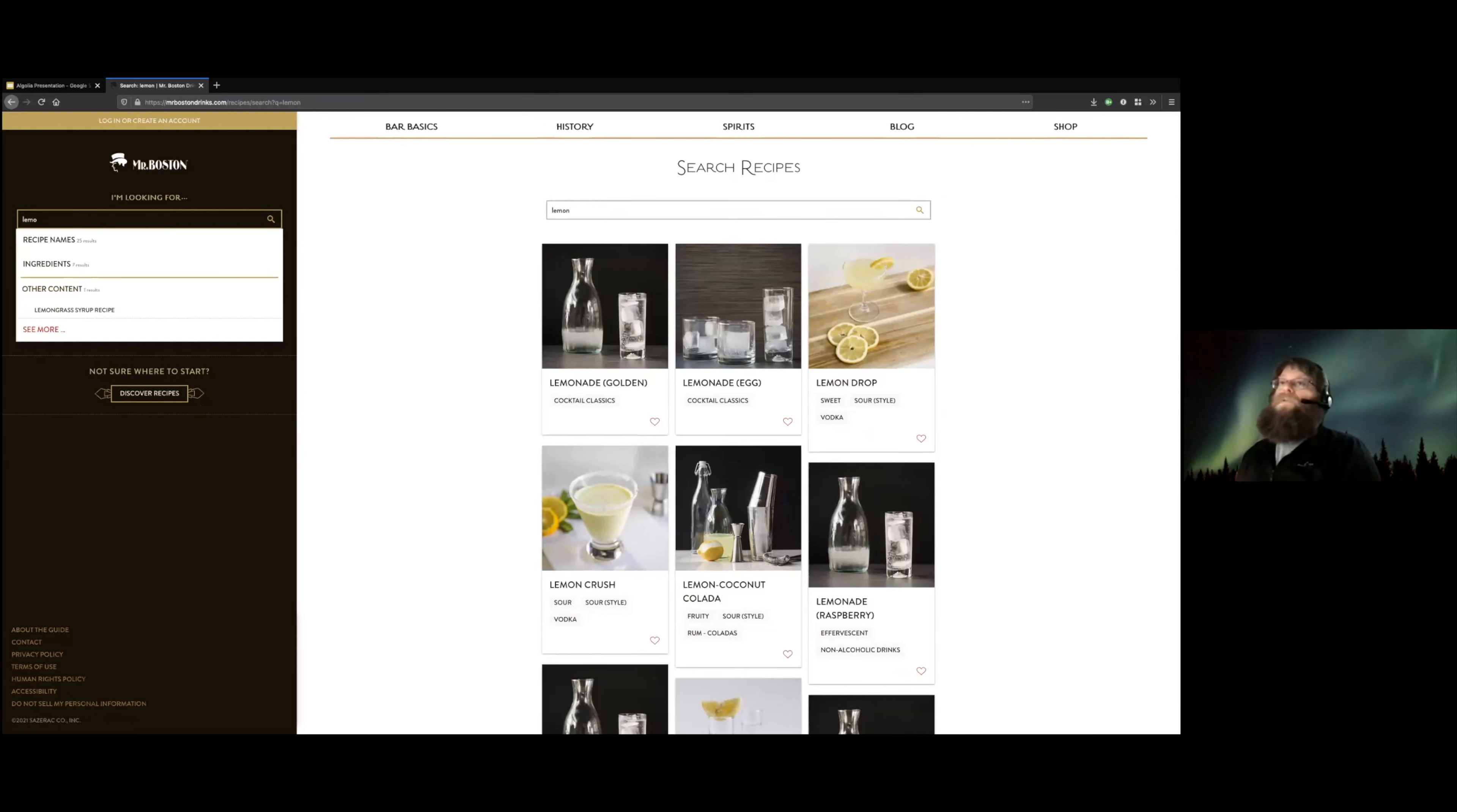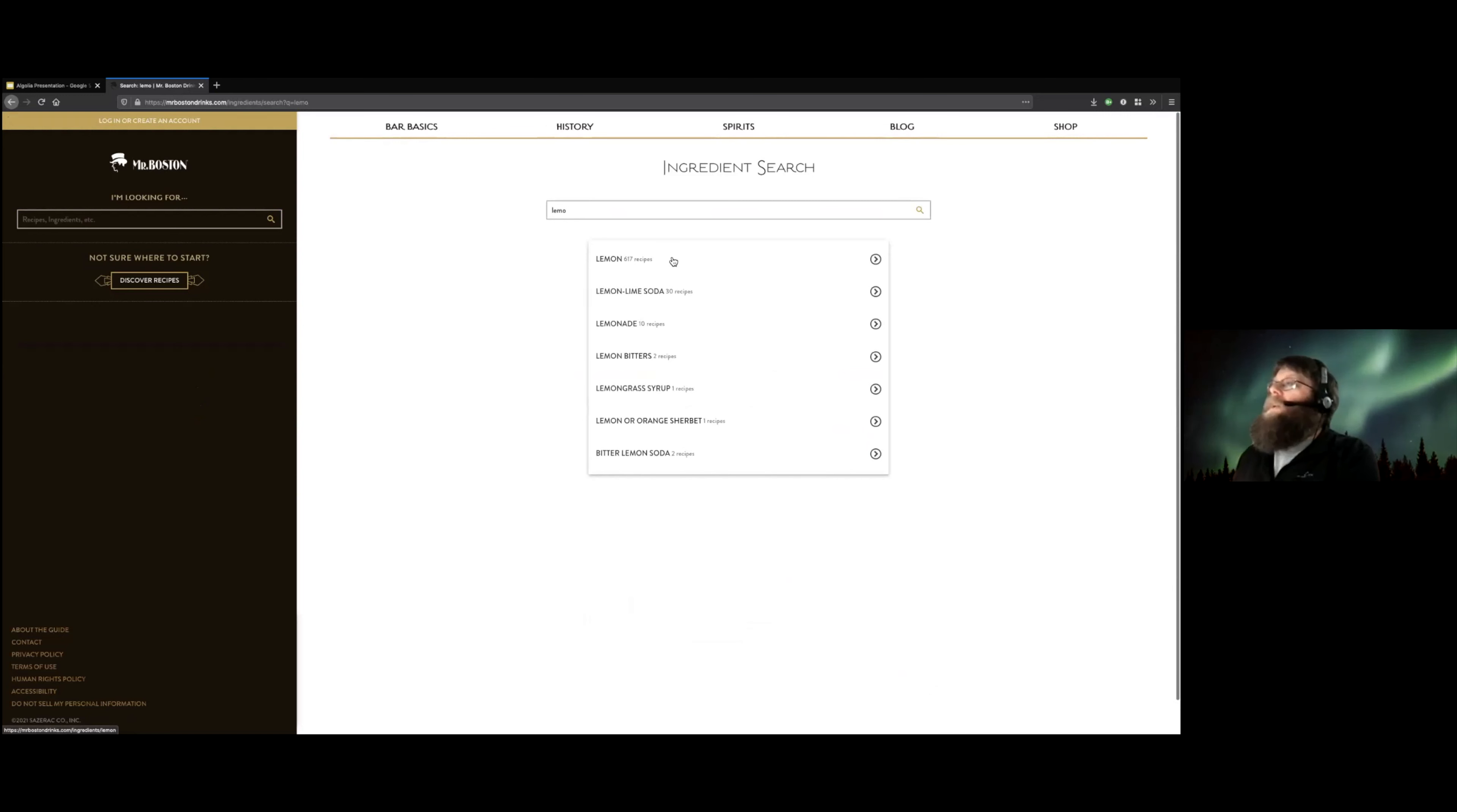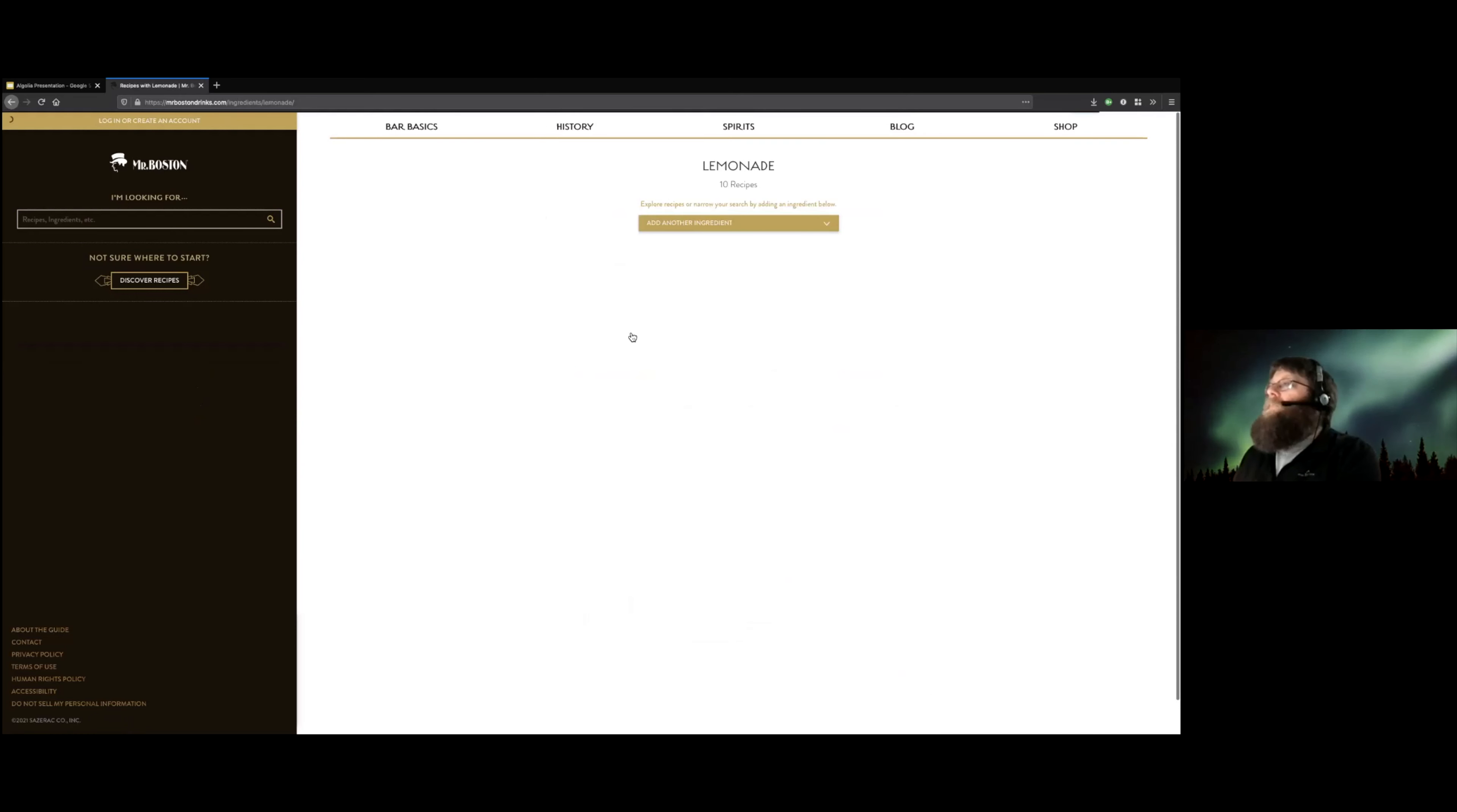If I wanted to search for ingredients, here I get a list of ingredients that take recipes that have lemon in them, or lemon lime soda, or lemonade, and I can click through here.